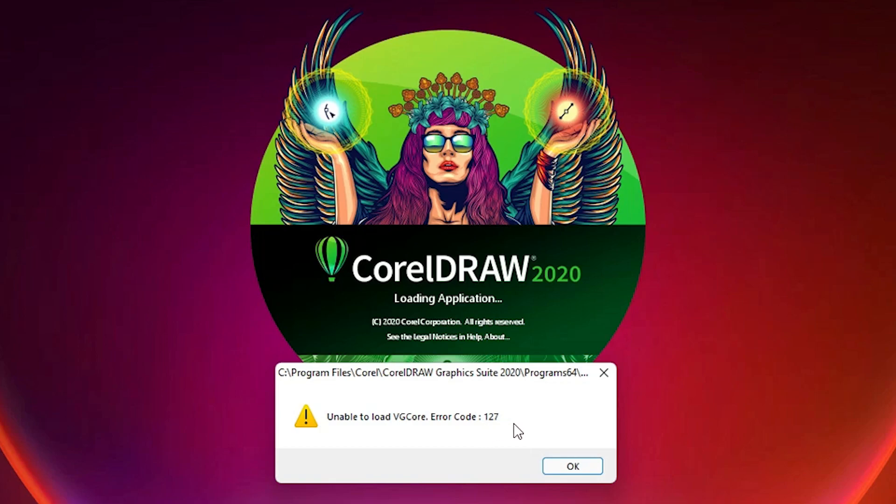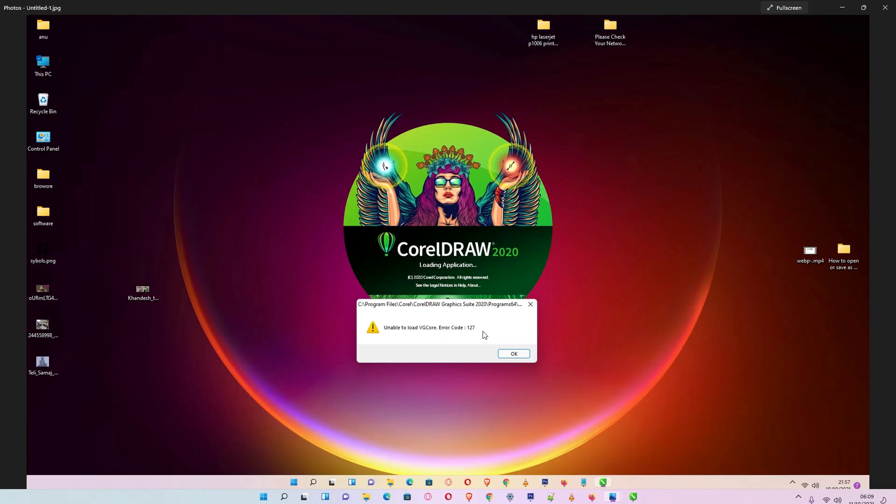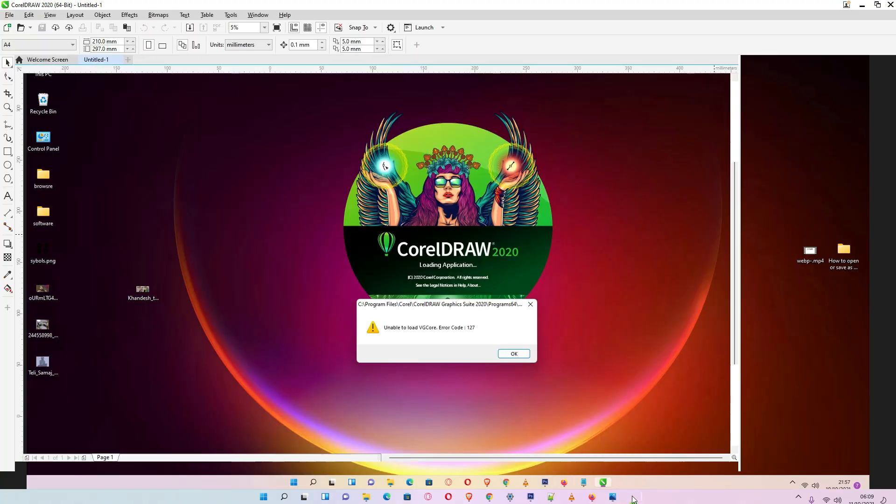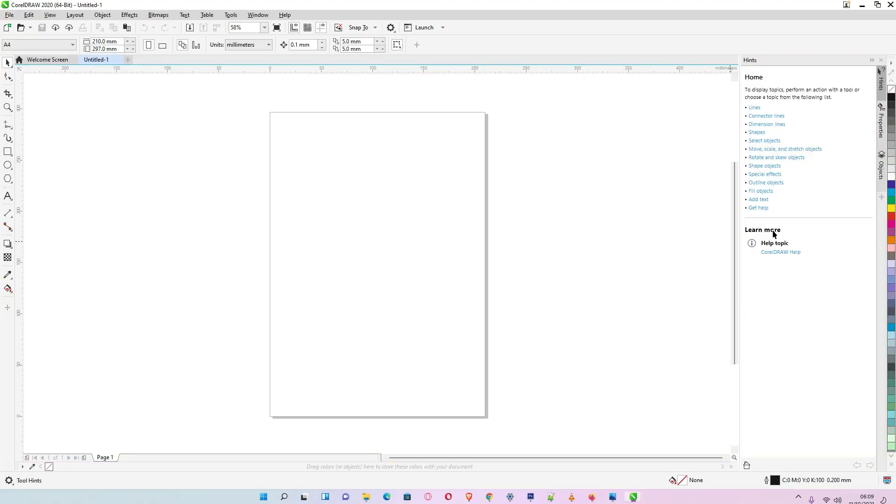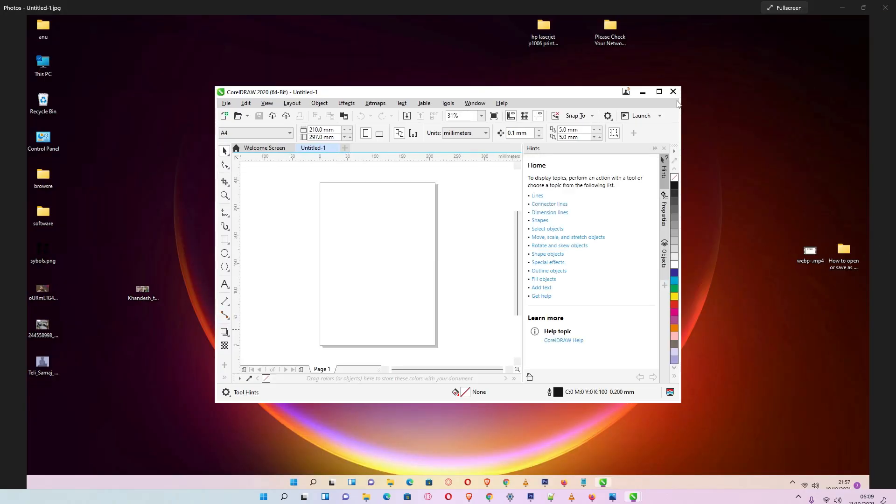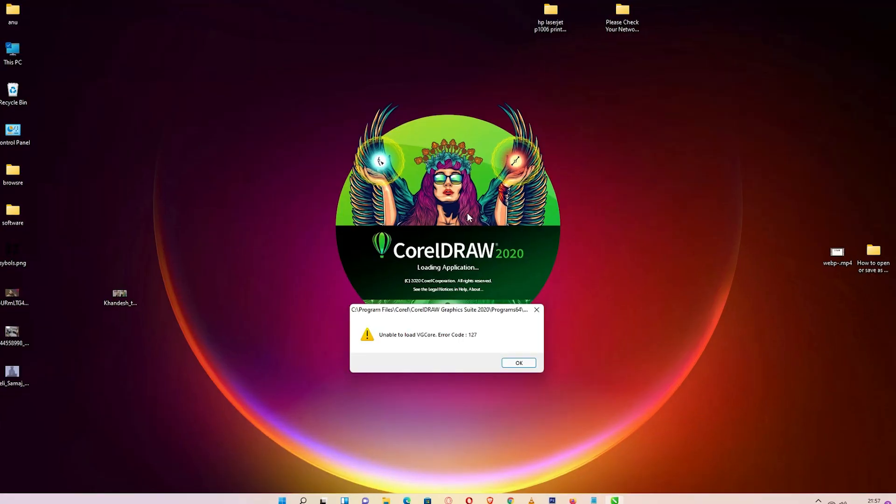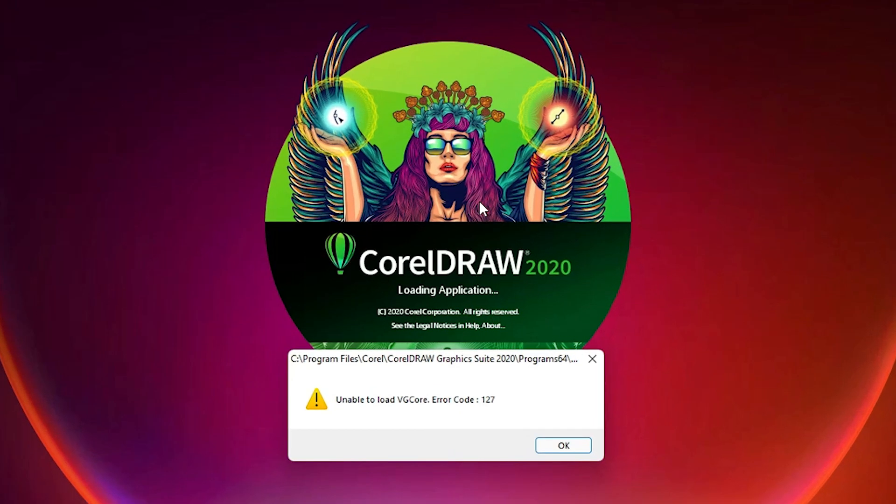Some time ago I got this error and I fixed it, and my CorelDRAW is now working fine. Now I will show you how I fixed this error by the very simplest way.